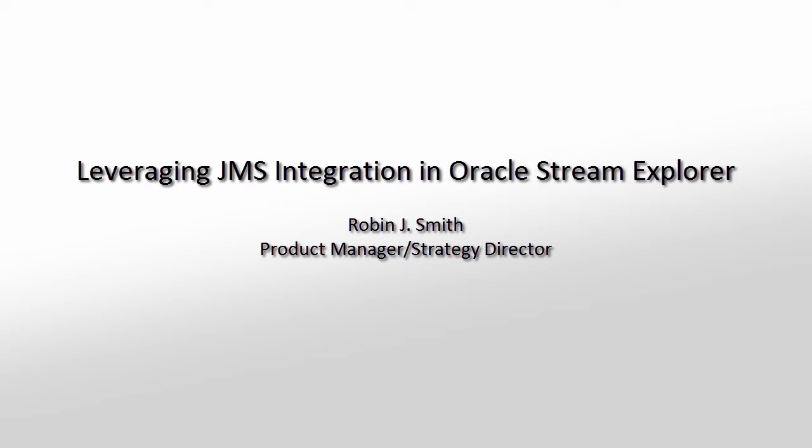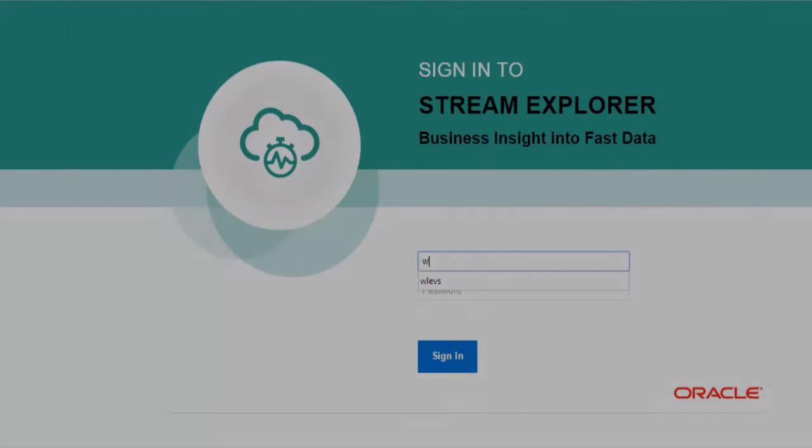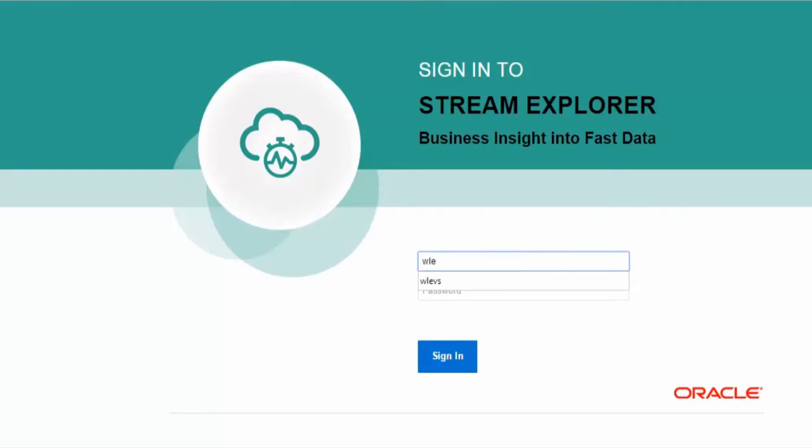Hello and welcome to this tutorial on how to use JMS with the Oracle Stream Explorer. First, we'll login to the Oracle Stream Explorer.